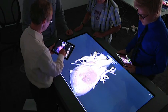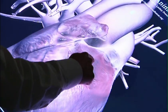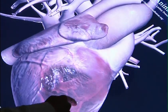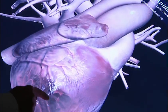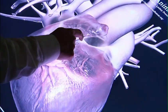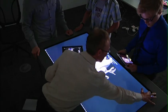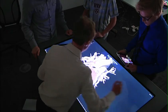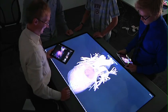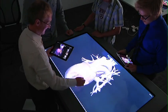So you can zoom in, zoom out, basically fly through the human body and then make it alive — add physiology, and be able to really explore the different processes and functions inside the human body.